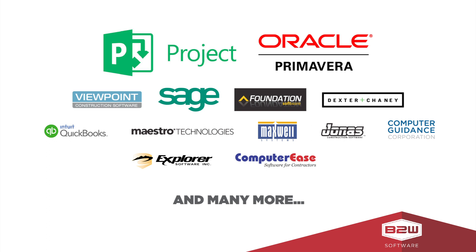Estimators and PMs can spend many hours or days creating schedules from scratch. By leveraging B2W's ability to export an entire estimate directly to Microsoft Project or P6, you can dramatically reduce the time and effort needed to make a schedule.